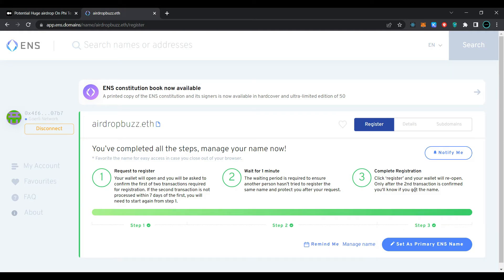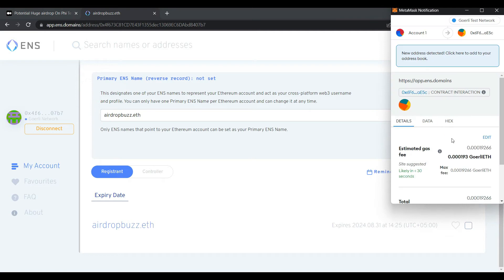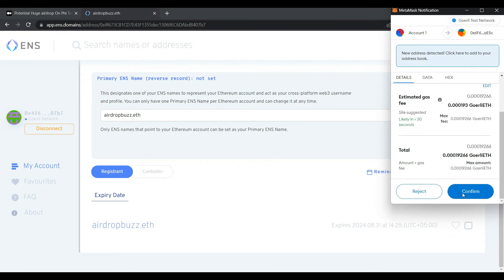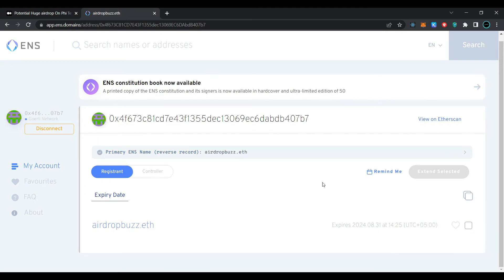We have successfully purchased an Ethereum Name Service domain. Now click on 'Set as Primary Ethereum Name Service Name', select your Ethereum Name Service here, and click on 'Save'. Click on 'Confirm'. Our transaction has been confirmed and we have successfully registered our Ethereum Name Service primary username.